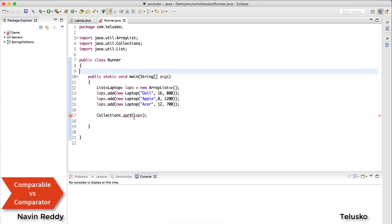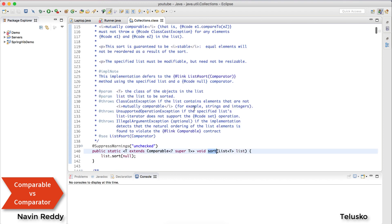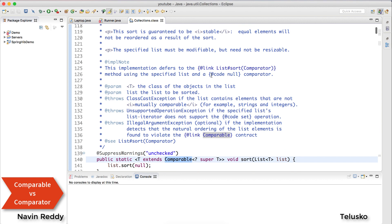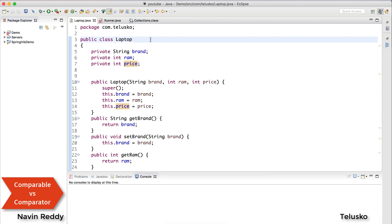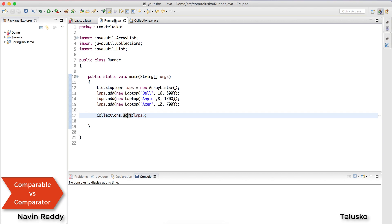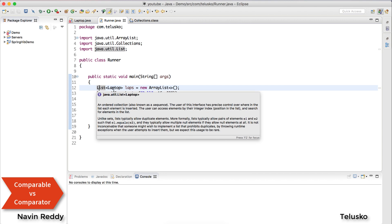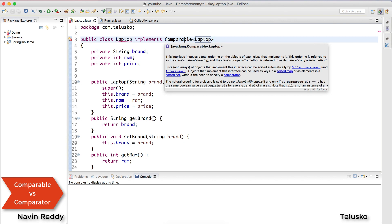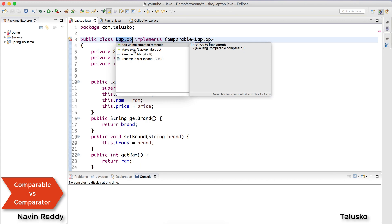If you click on the sort method — if you're aware of generics — you can see it will only accept things that are Comparable. So this sort method accepts only Comparable objects. If you want to sort your Laptop, you need to implement an interface called Comparable, otherwise it will not work. Once you implement Comparable, you can see the error is gone. Whatever list you pass, all values in it must be Comparable, and the way you do that is by implementing the Comparable interface, where you specify your own sorting logic.